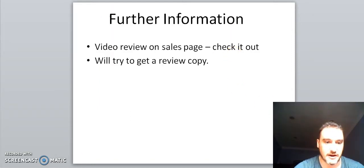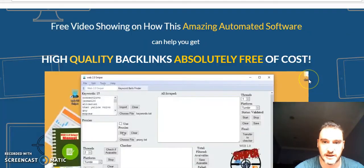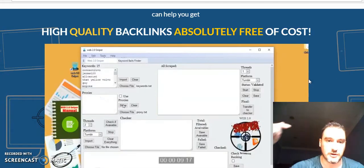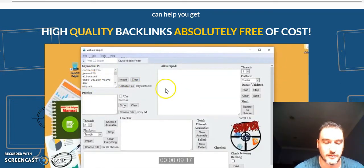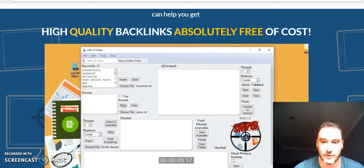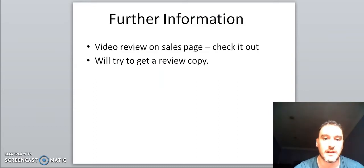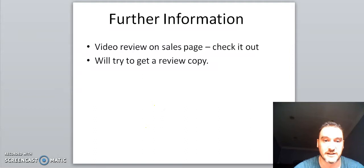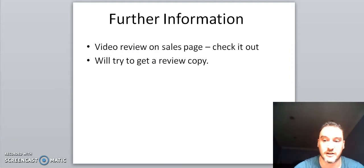For further information there is a good review video at the top of the sales page. If you click the link in the description below it will take you directly to that page. The product creator made a video showing exactly how the software works and there's a lot of other information on the sales page to check out. I'll also try to get a review copy of this software and do a review myself — if I do there will be a link up here to check that out.